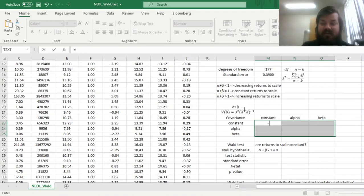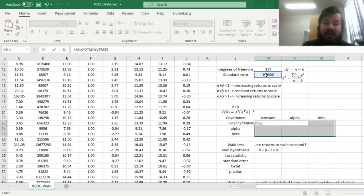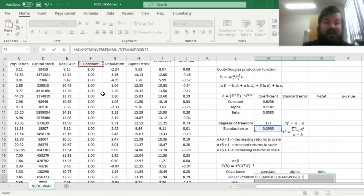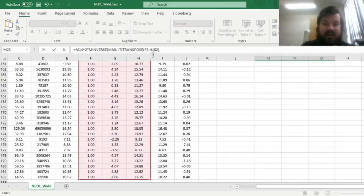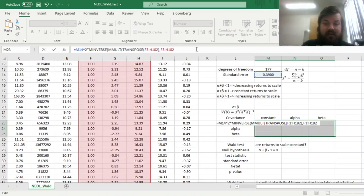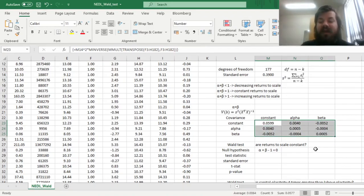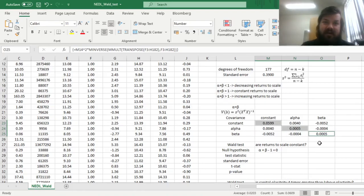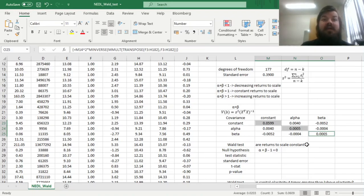The covariance matrix of our estimators is computed as the variance of the error term — the standard error squared — multiplied by the inverse of X-transpose times X. Enforcing this with Shift-Ctrl-Enter gives us the full covariance matrix. The diagonal elements are variances of individual estimators, so taking their square roots gives us the standard errors of the constant, alpha, and beta.